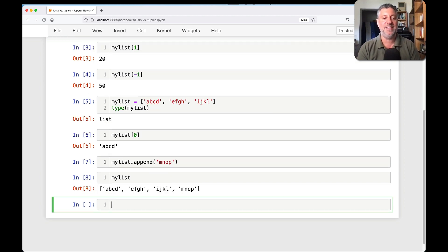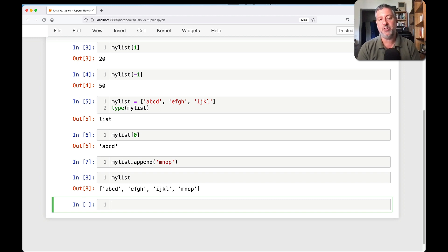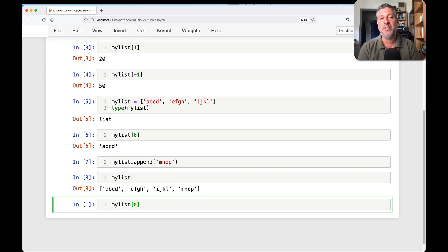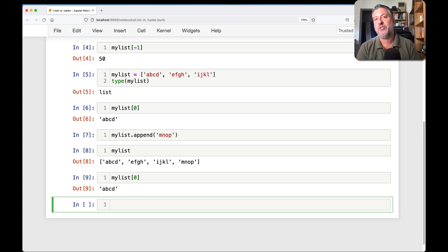So if I say my list append of M, N, O, P, my list is still going to be now A, B, C, D, F, G, H, I, J, K, L, and then M, N, O, P at the end there. And my list of zero has not changed.